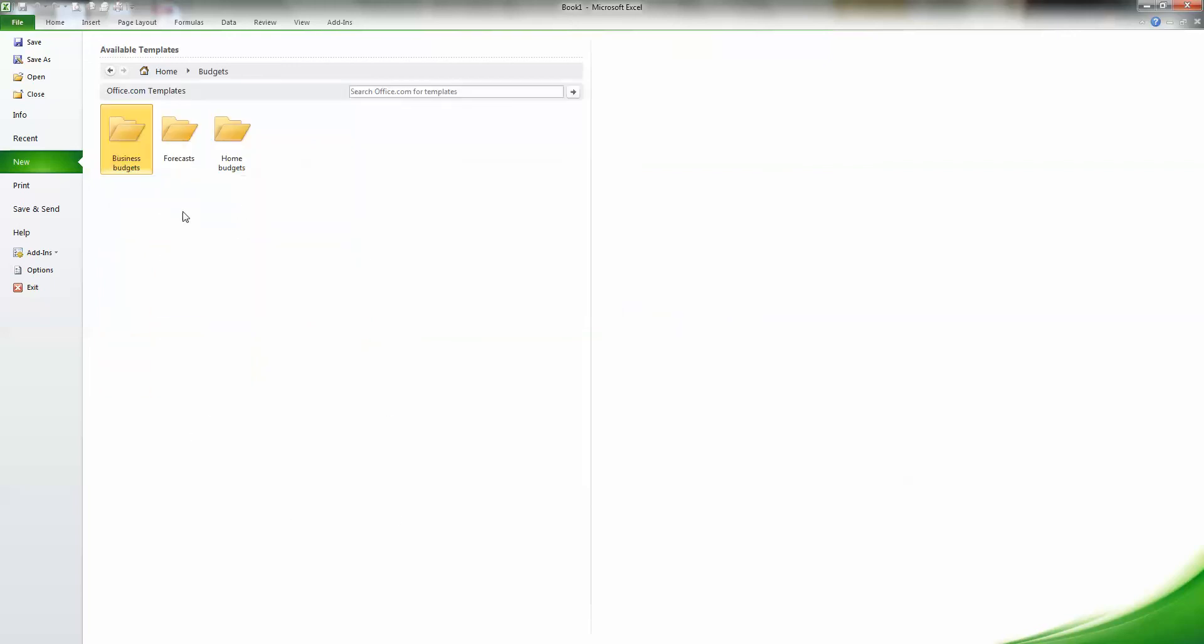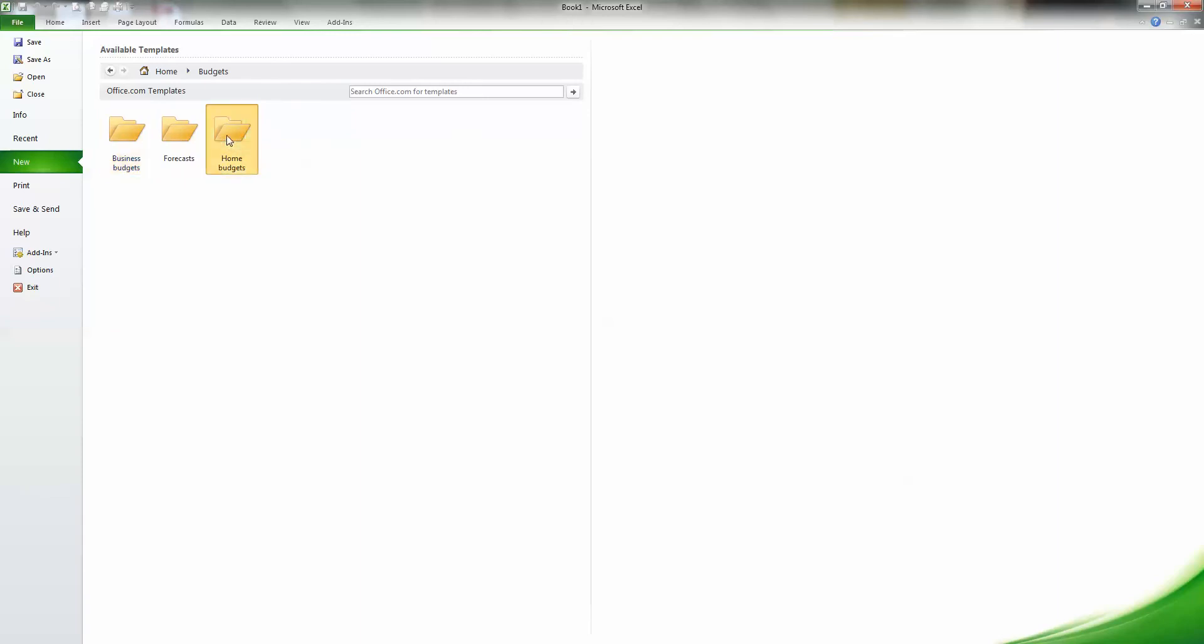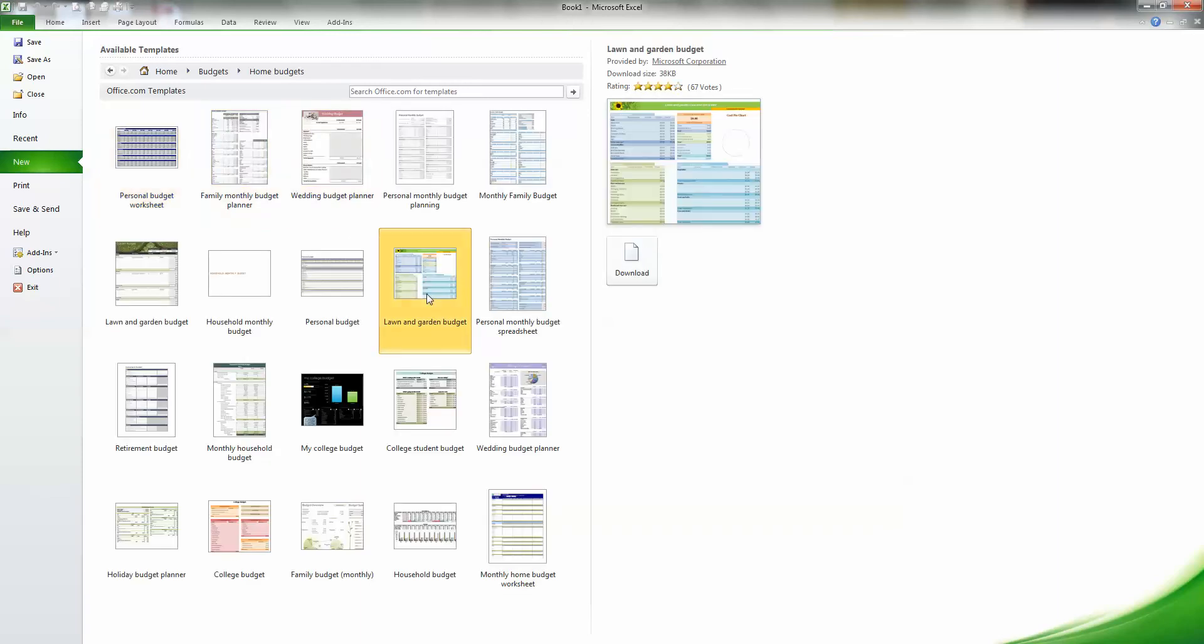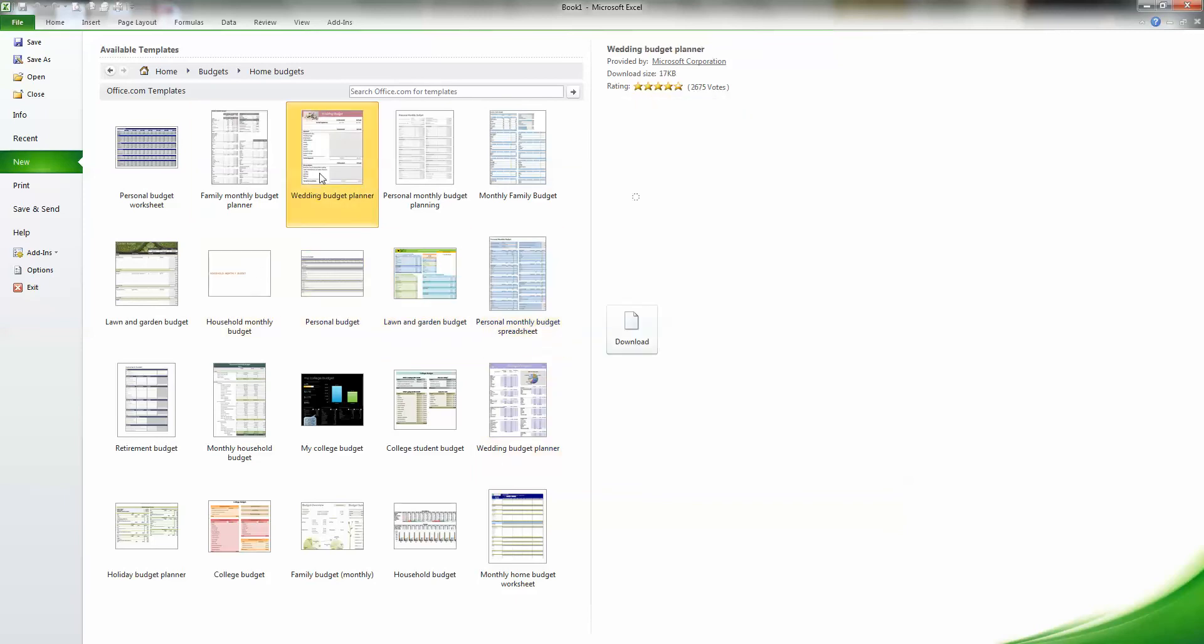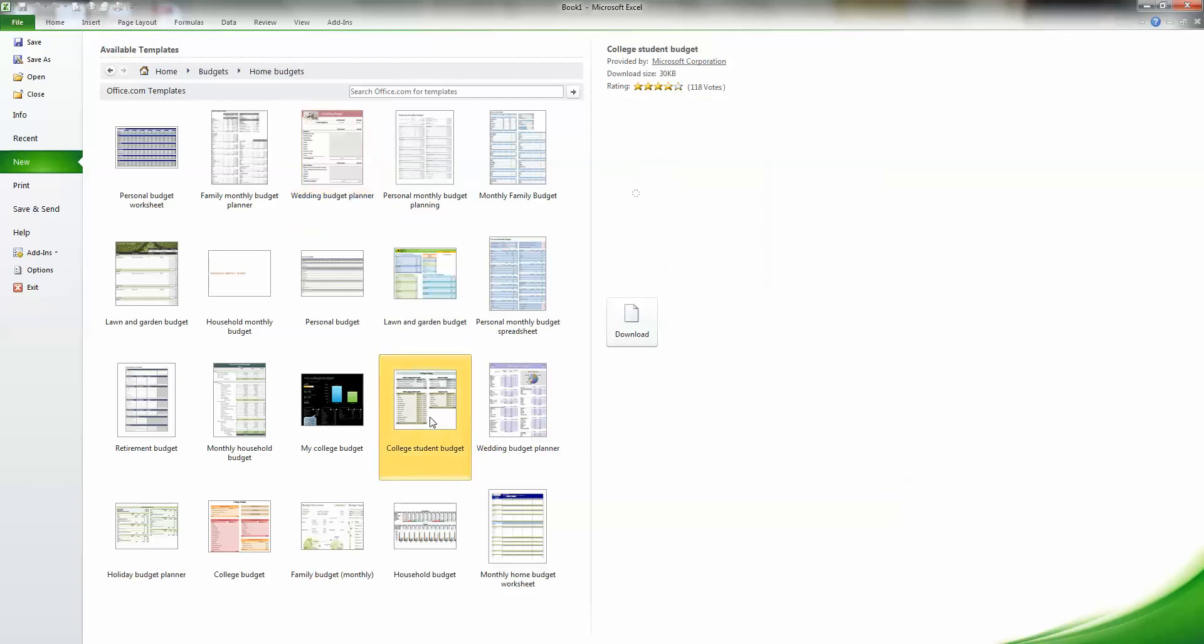Most of my clients are interested in home budgets, so let's start there. Notice that if I click on each one of these, it's going to show me a little tiny picture of what it might look like. Maybe we're planning a wedding. That would be kind of neat. Maybe we're a college student, or maybe we just need something fairly simple.